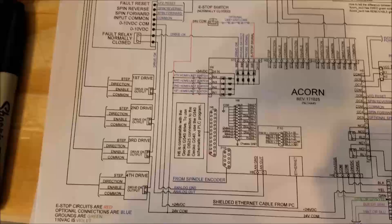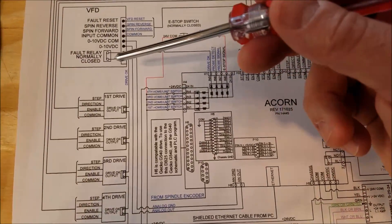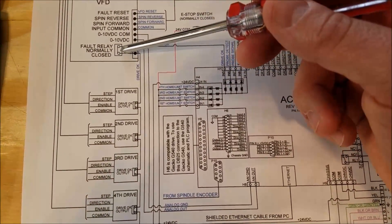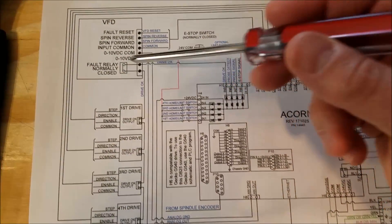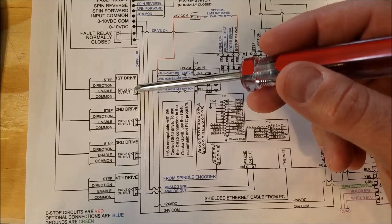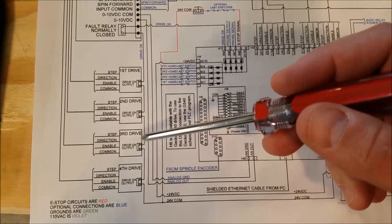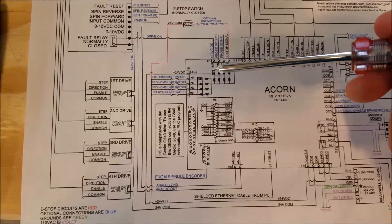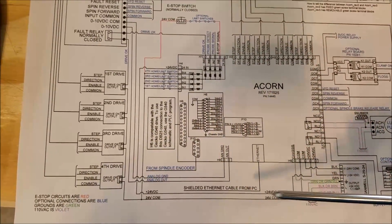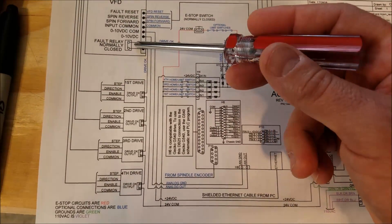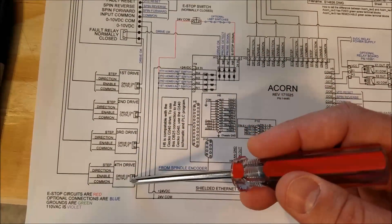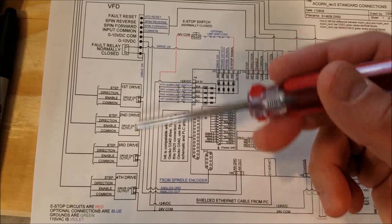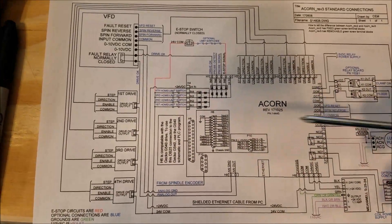So you wire up this big loop and make all of these circuits normally closed. When the VFD is happy, it's closed. When drive number one is happy, it's closed, and so on. So when everything is good, this circuit's closed and the Acorn will run.